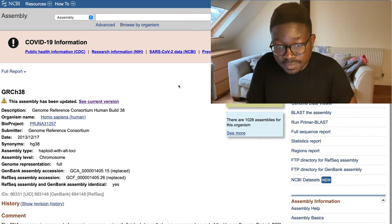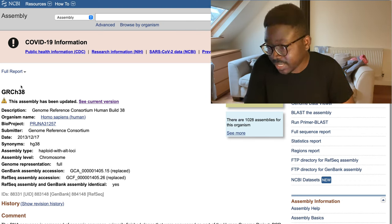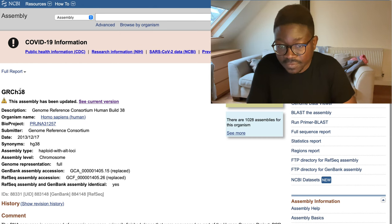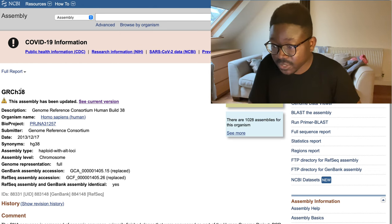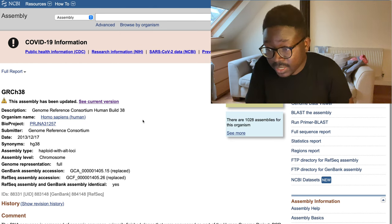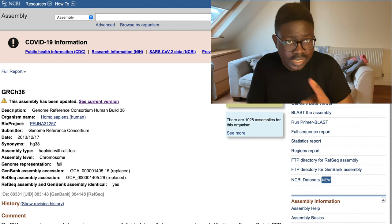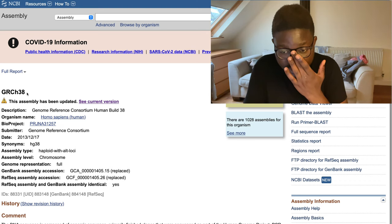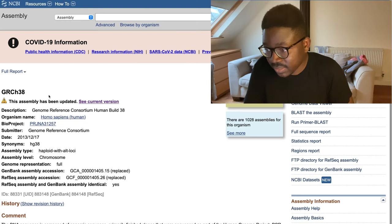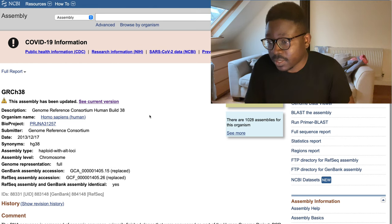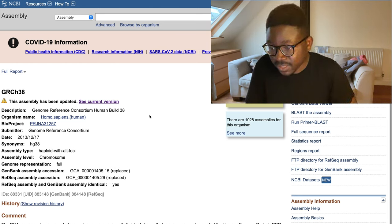If you saw my video last week, you'll know that HG38 is the human reference build you should be using if you have the option — and we do here. So I'm going to be using HG38 as the reference. You can download it from NCBI. We need to do a few things to it before we use it, which I'll talk about next.